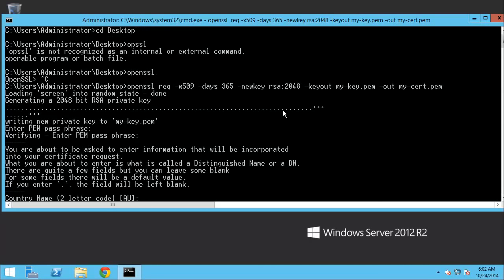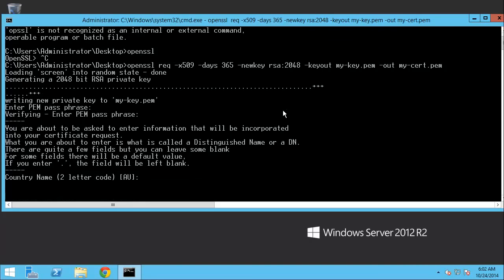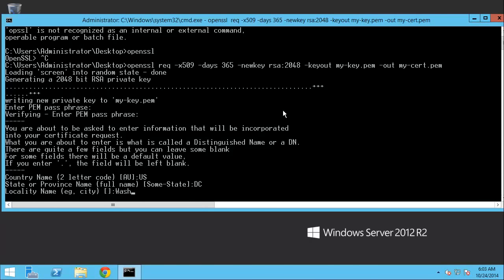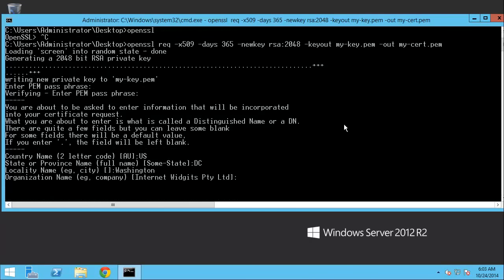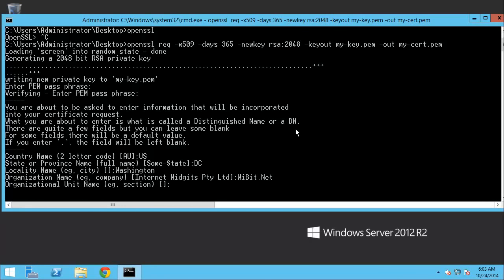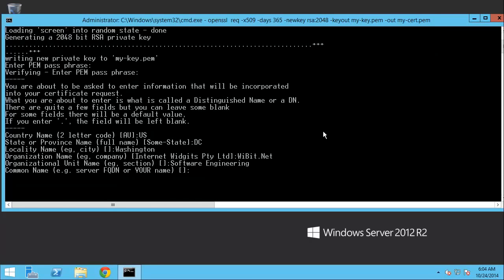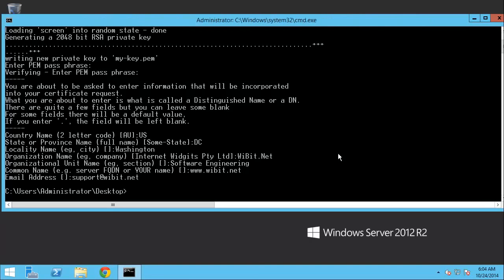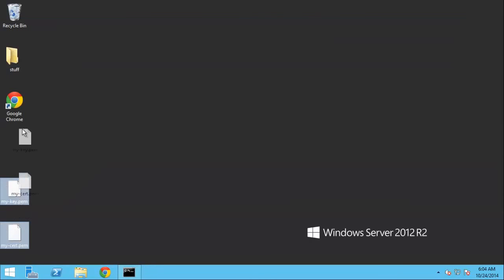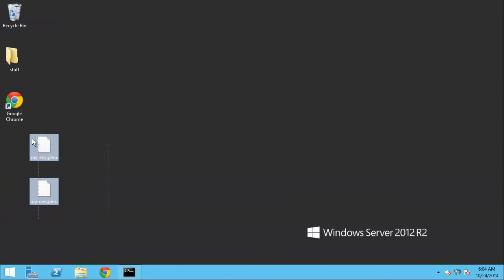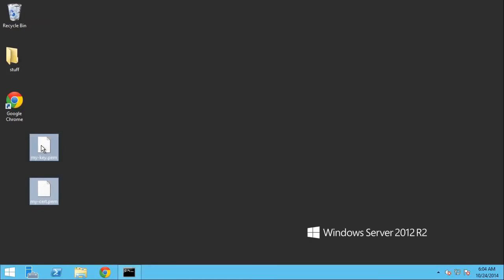Okay, so the country name, I'll just say United States. The state, DC. The city, we'll call it Washington. Organization name, so the company name, we'll just call this Wibbit.net. In my case, organizational unit, we'll just call this software engineering. Common name, we'll do www.wibbit.net. Email address, support at wibbit.net. All right. So now, if I look at my desktop, look at this. I have a PEM file and a PEM file. So I have my key and my cert.